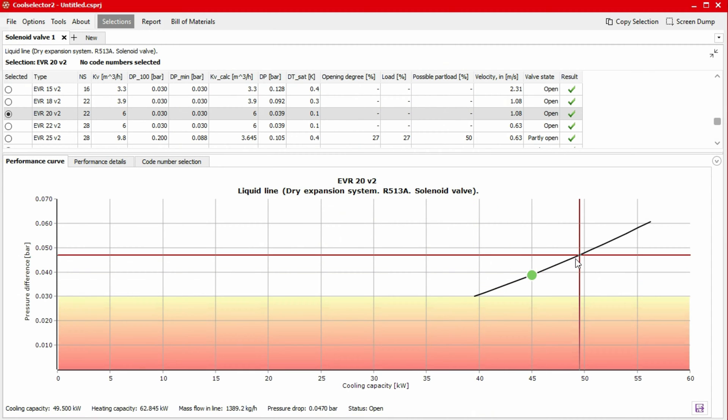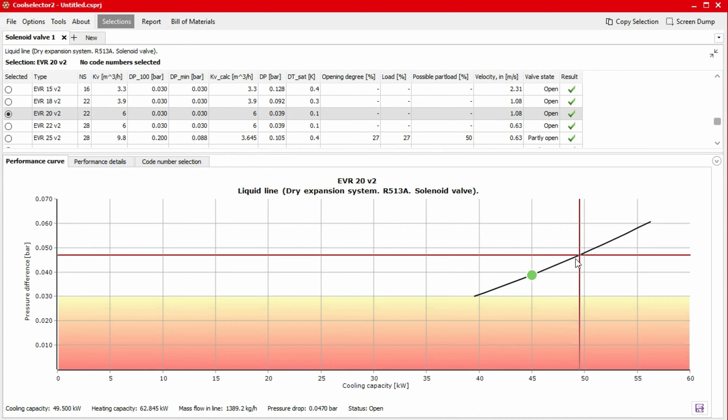When selecting a solenoid valve, we should always check the valve performance details to make sure the valve would operate properly at different conditions. This is very important since based on the design and the type of solenoid valve, we should pay attention to different details for our selection.